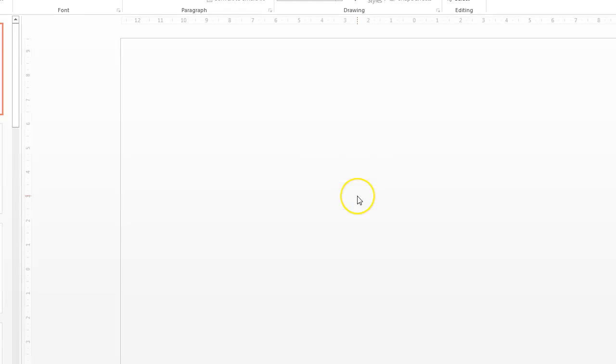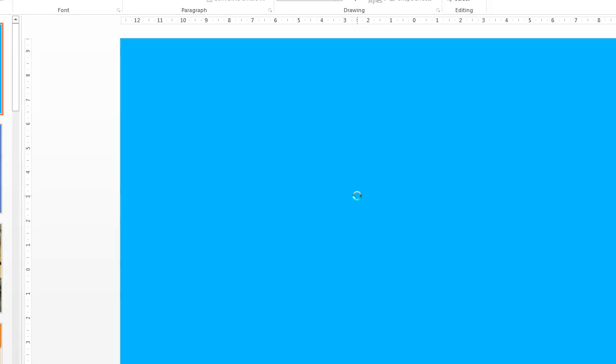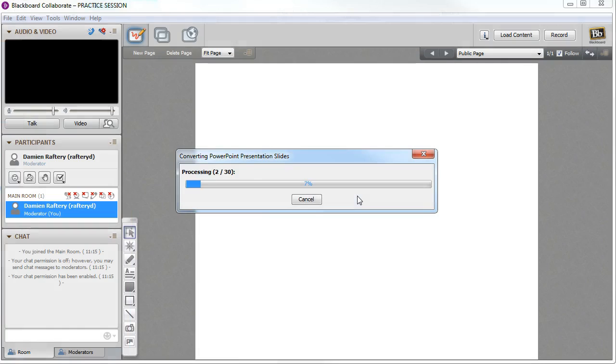It converts the PowerPoint presentation from PowerPoint itself into a series of static images. So any animations will not be translated, so you need to create multiple slides to have an animation effect if you wish to do that.